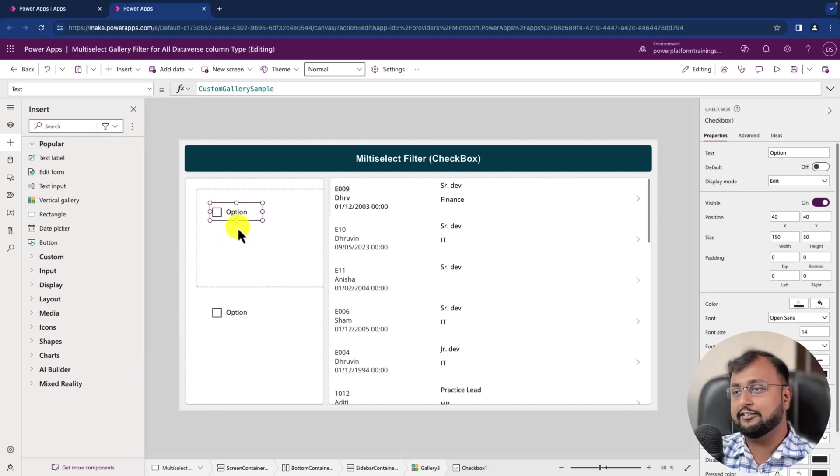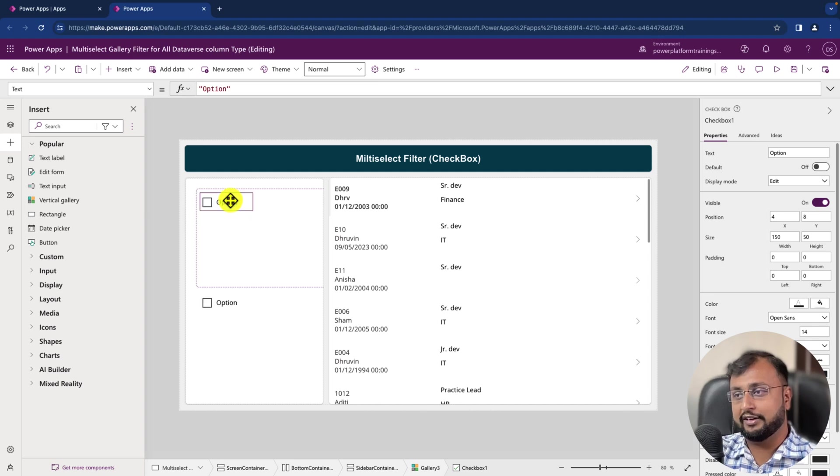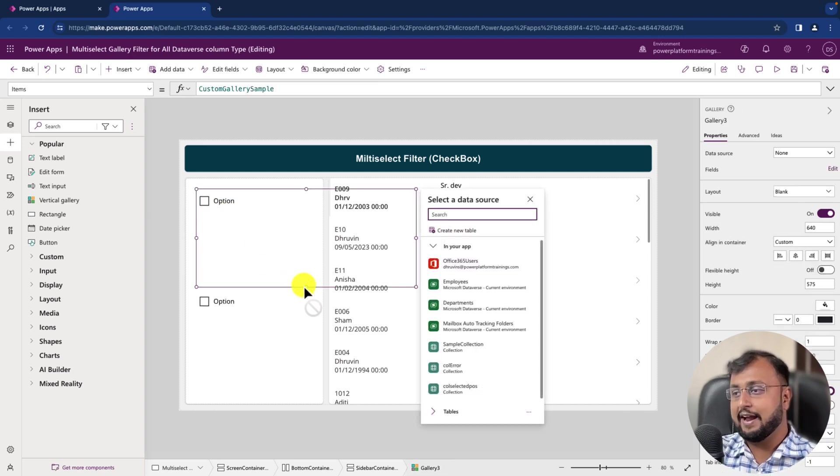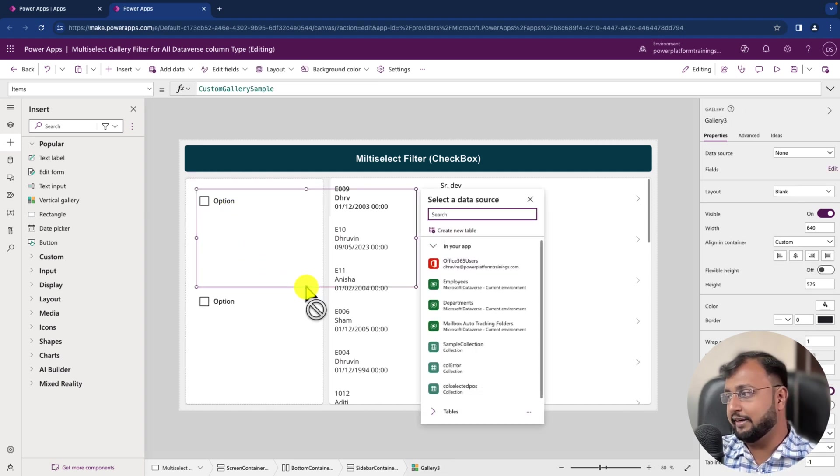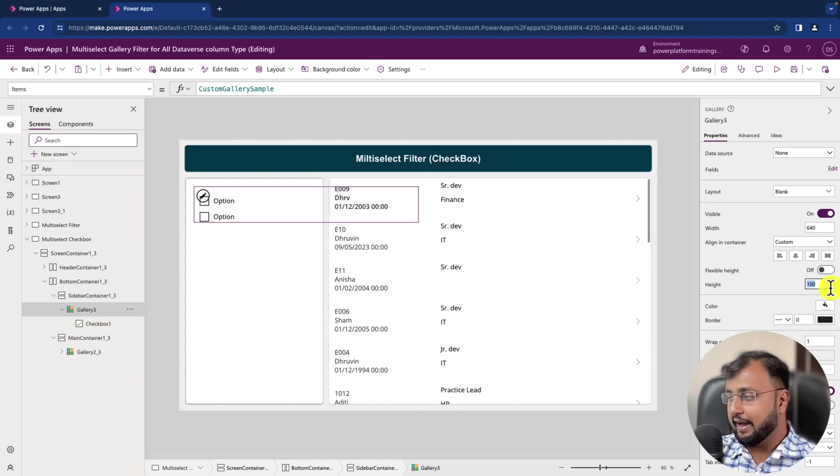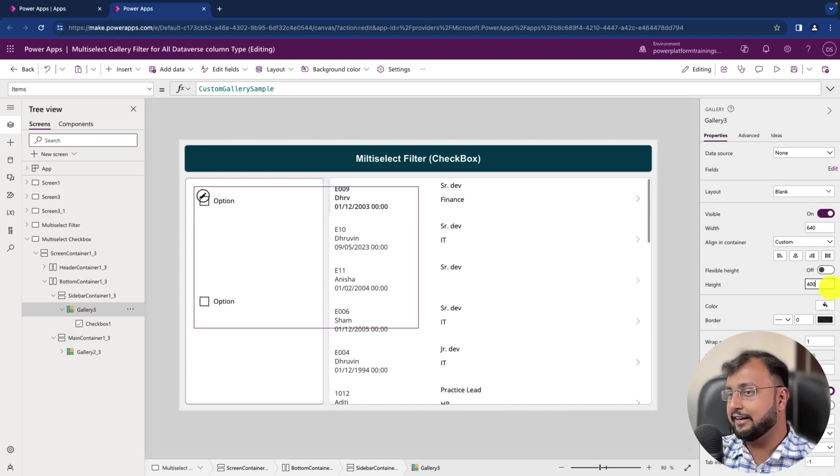And let's add one checkbox control for ourselves. So I just added that and let's reduce the width of the template. I'm selecting height of my gallery control as 400.